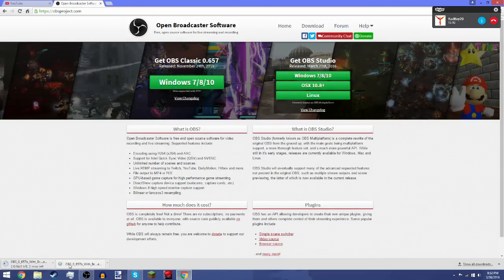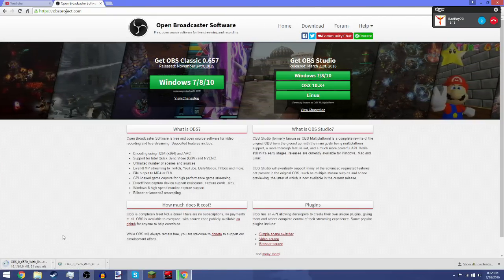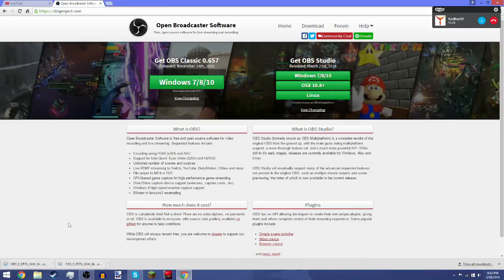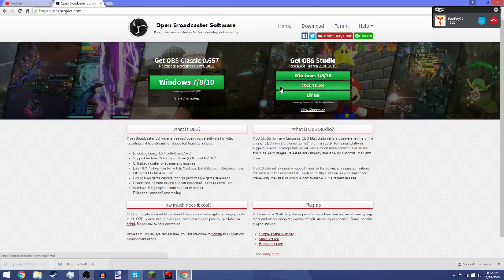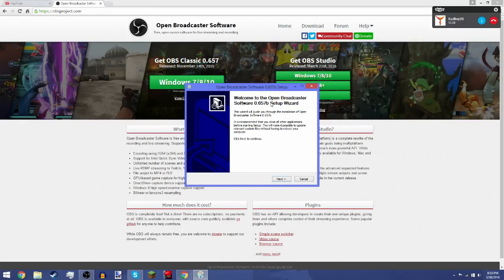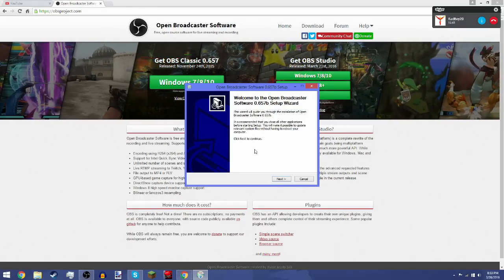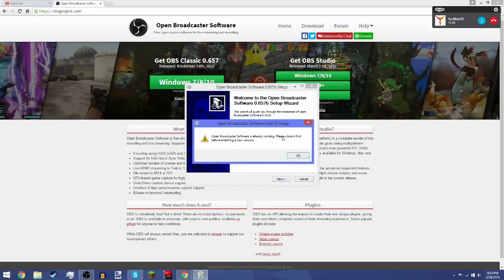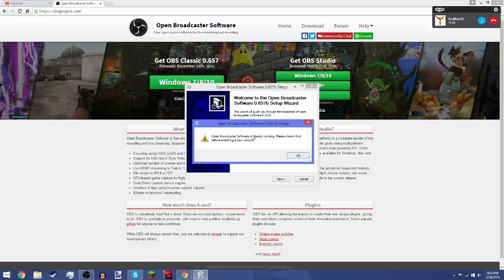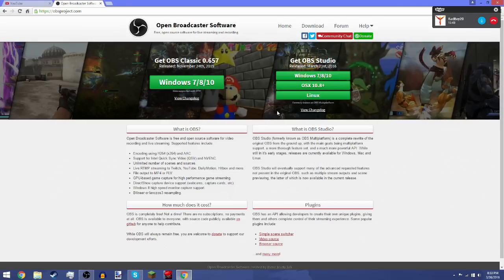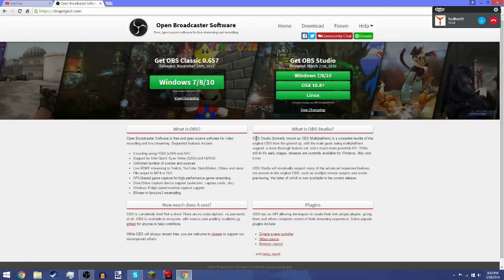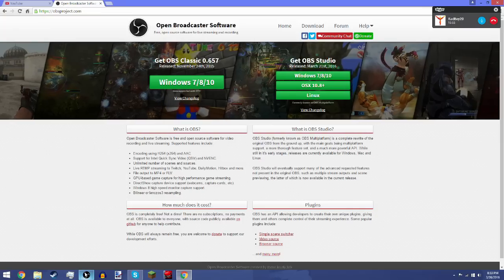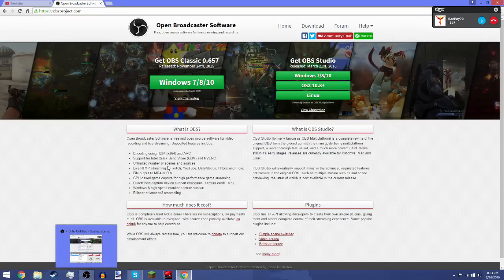So now that it's downloaded, you want to click on it and it should pop up asking if you want to allow this program to make changes on your computer. Say yes. The setup wizard will open up - click next. I already have OBS running to record this video, but what you want to do is basically press next and then follow the instructions.